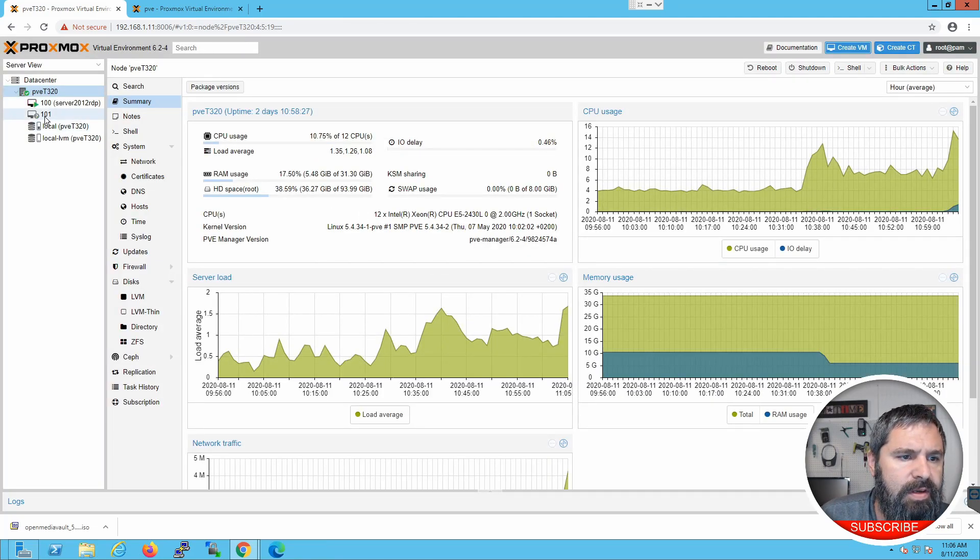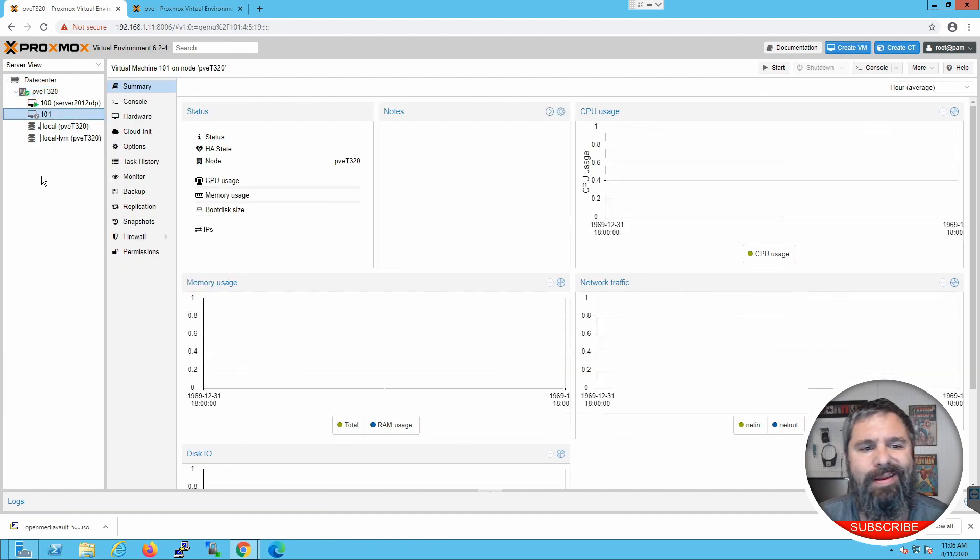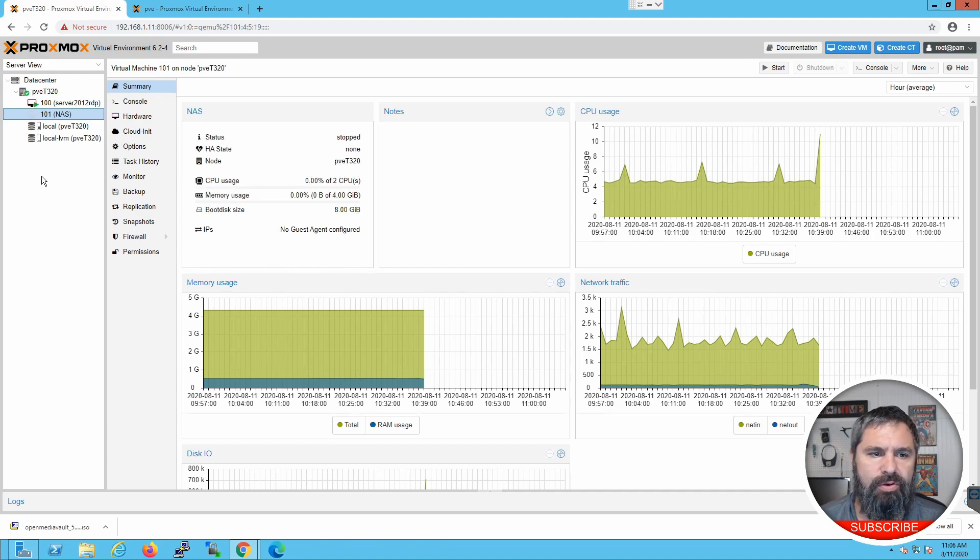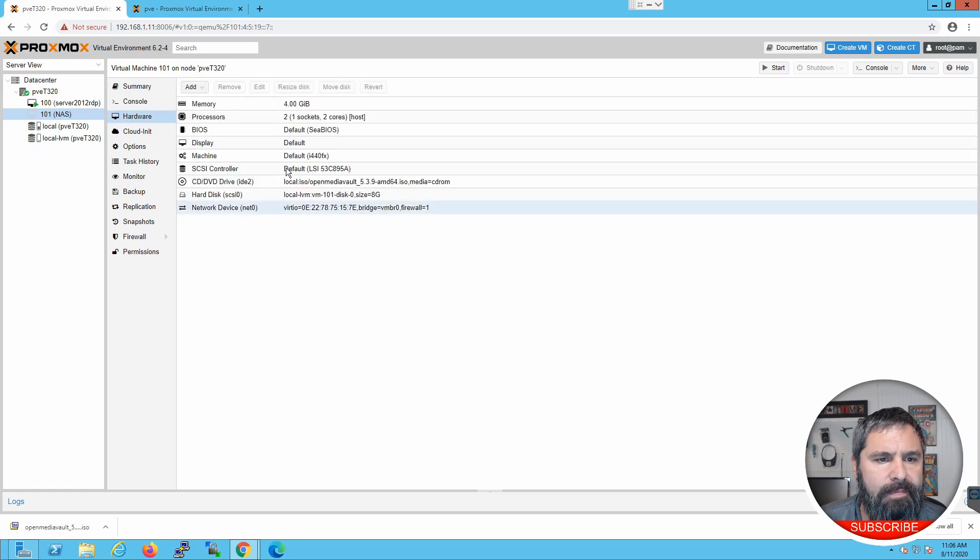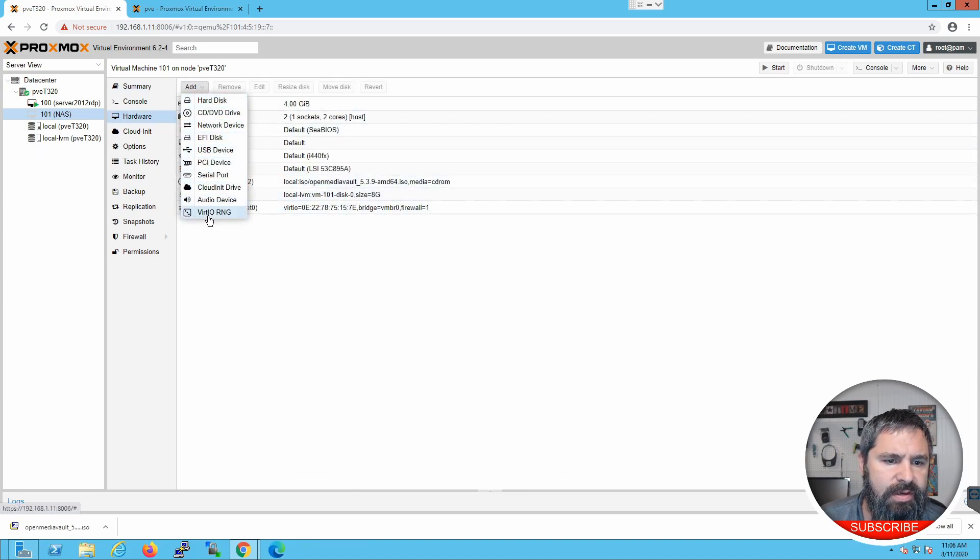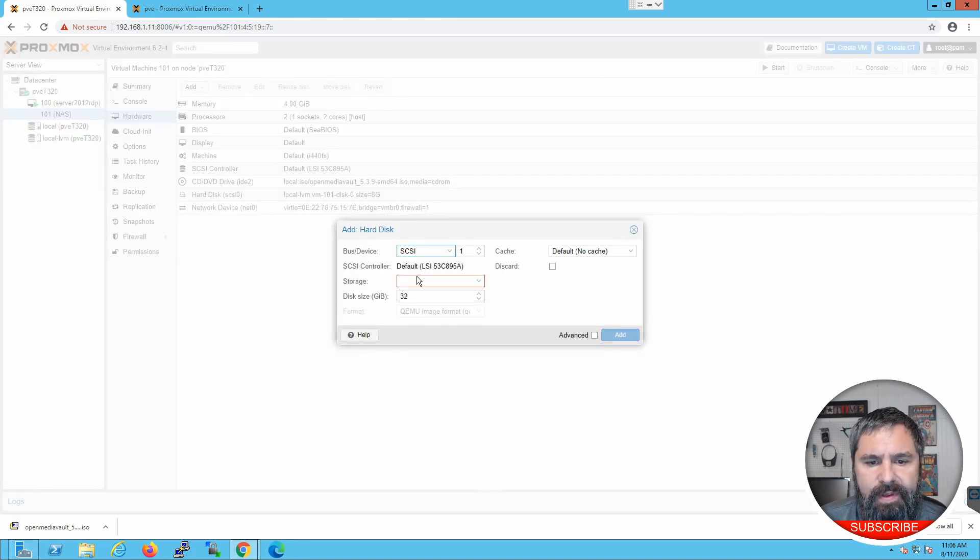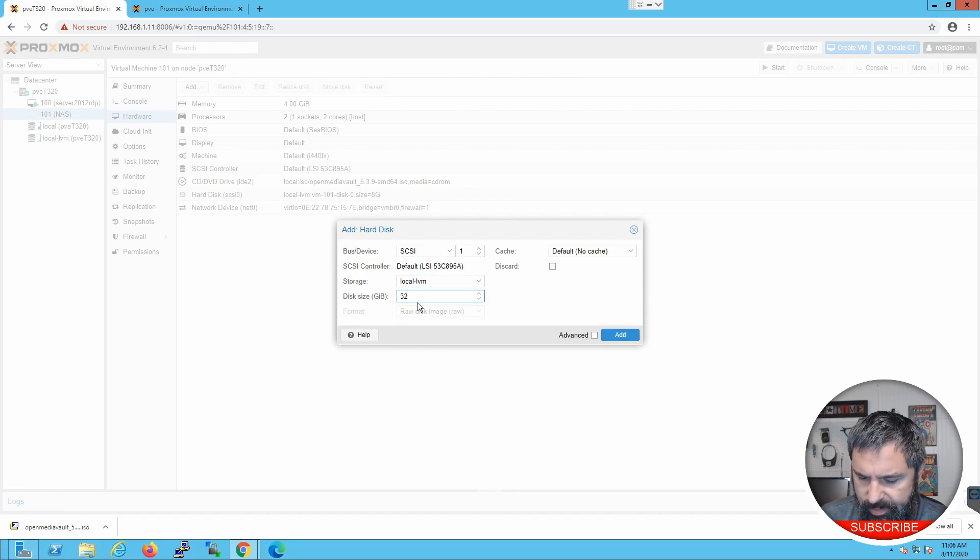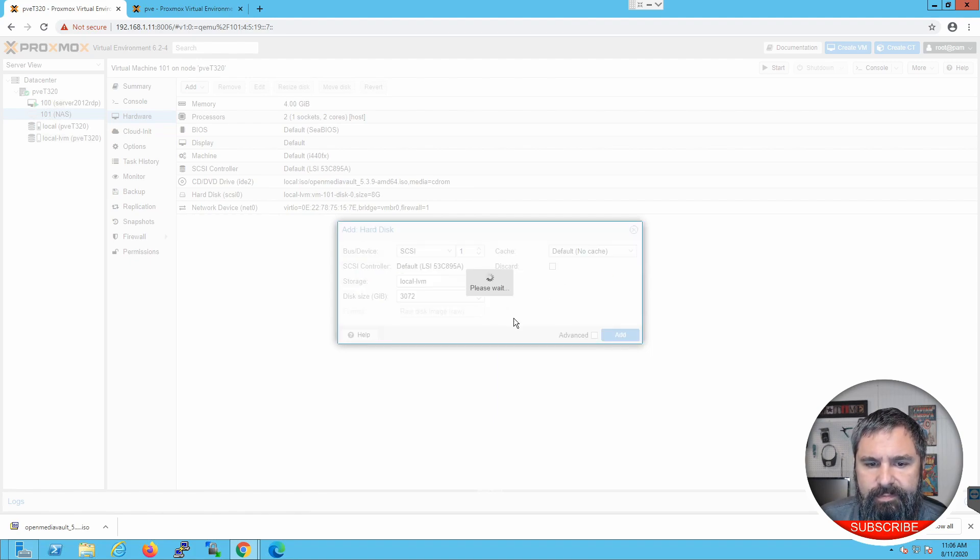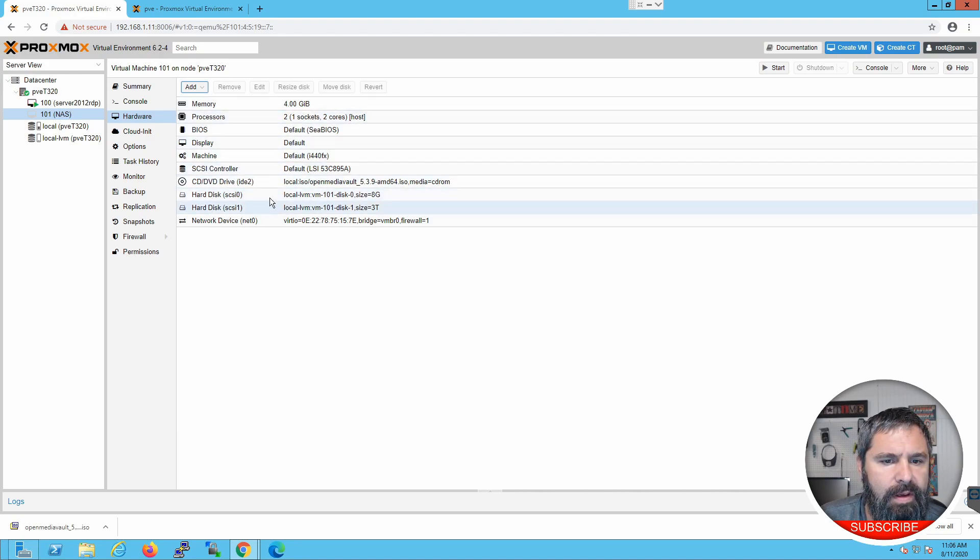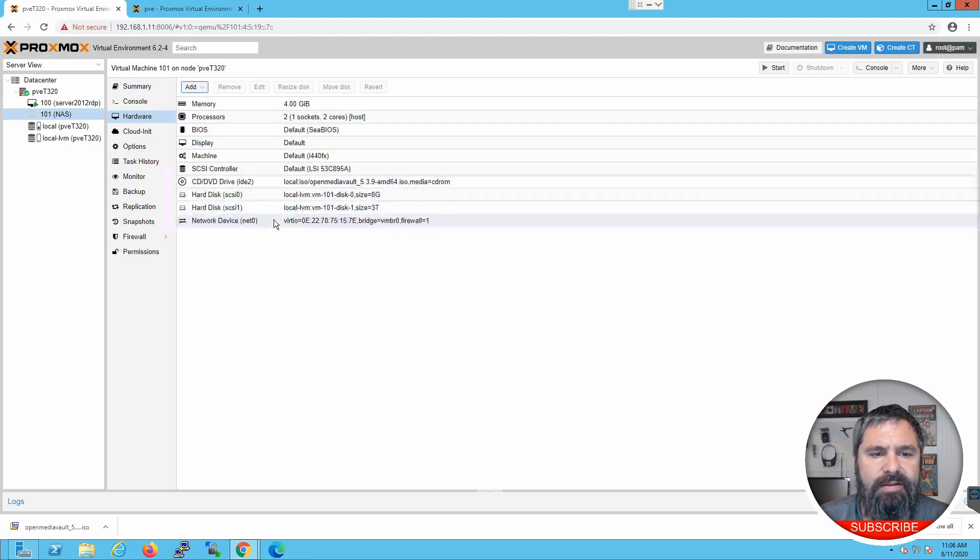Now I'm going to go and it's going to create this machine down here. And when it's done, we're going to go ahead and add another drive to it. You do that under Hardware. And you click Add. And you see all these things you can add. Let's click Hard Drive. And Storage Location. And that's going to be 3 terabytes. And so, there you have your two drives. 8 gig and 3 terabytes.